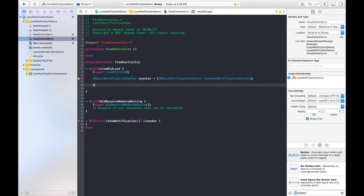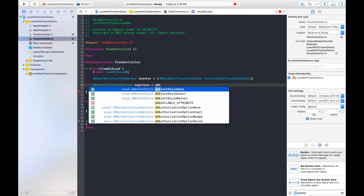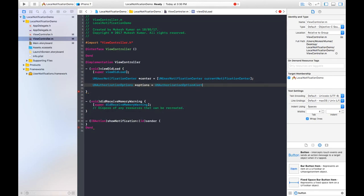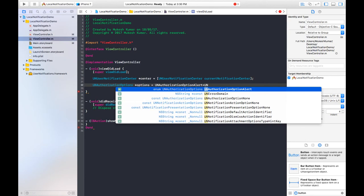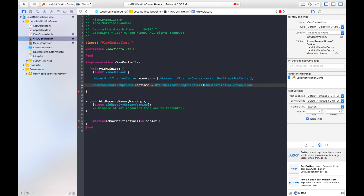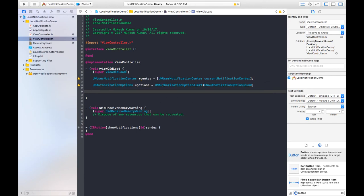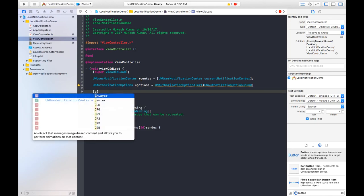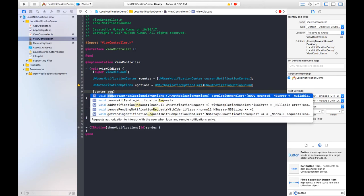Next I will use the class UNAuthorizationOptions with instance name 'options'. We have three types of authorization options: alert, sound, and badge. I am using only alert and sound, so I will use UNAuthorizationOptionAlert plus UNAuthorizationOptionSound, so when the alert is shown there will also be a sound.